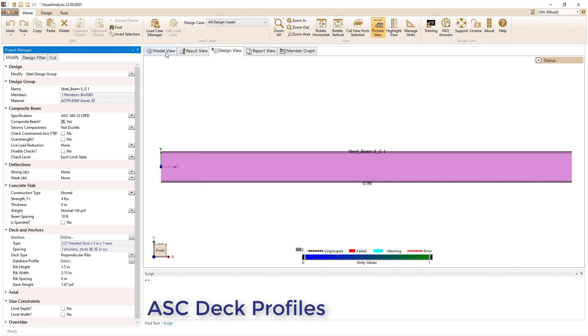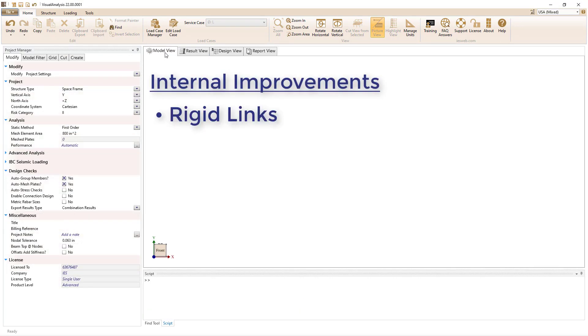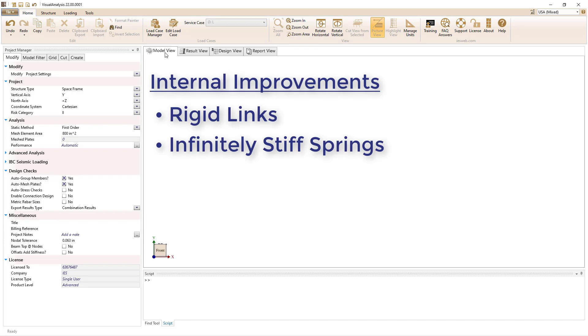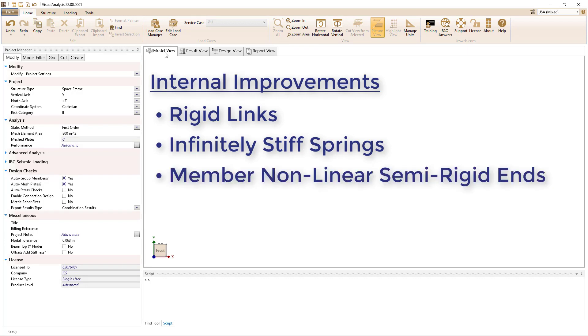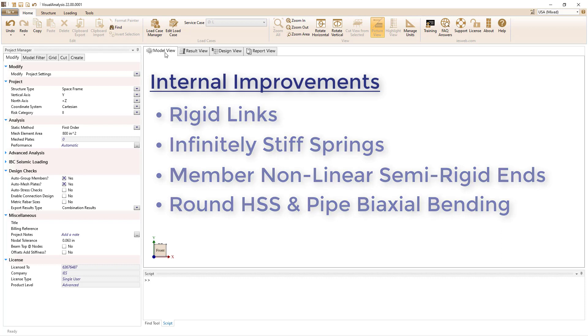Several enhancements have been made to the program internally. The behavior of rigid links, the behavior of infinitely stiff springs, and the behavior of members with non-linear semi-rigid ends have all been improved. Also, the biaxial bending design checks for round HSS members and pipes have been improved and are now less conservative.